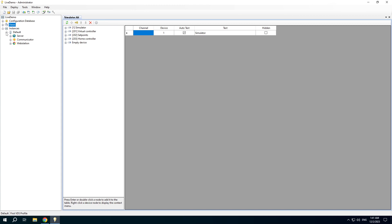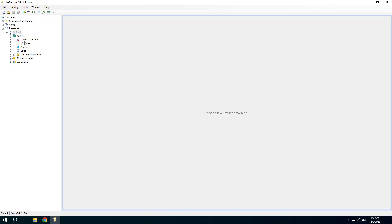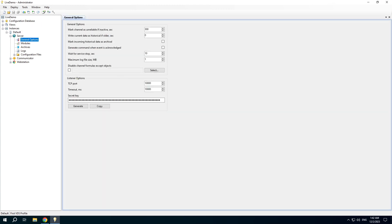An instance is a set of RapidSCADA applications running the same project and installed on the same computer. An instance can include all applications or only one or two applications. There are the application settings.